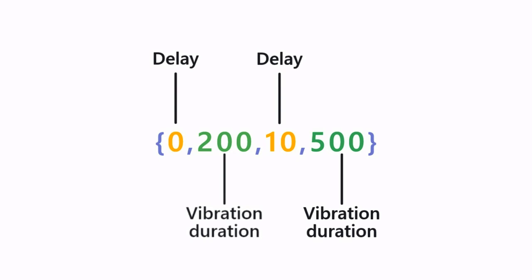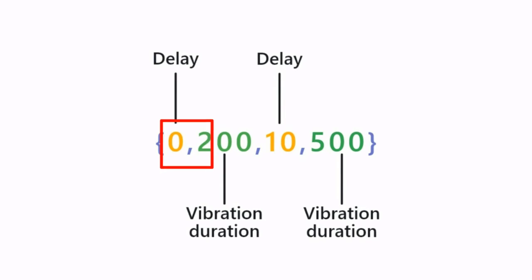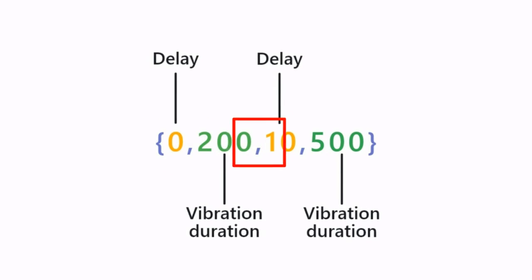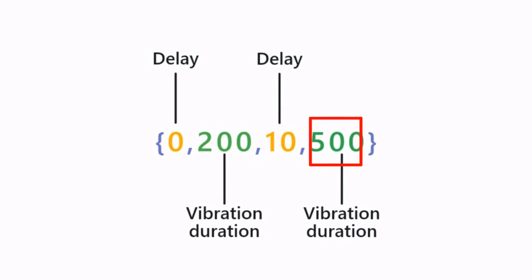And in my vibration pattern example, I want my vibration to start without any delay and last for 200ms. And then I give a short break of 10ms and then start the vibration again for 500ms.